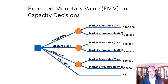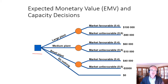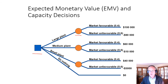Here we have a simple example of a decision tree. If we have a square in a decision tree, we have a decision. In this case, we're deciding between a large plant, a medium plant, a small plant, or doing nothing. If we do nothing, the return is zero — no costs and no revenues. If we choose to build a large plant, then we have a circle, and a circle represents an uncertain outcome — a probabilistic outcome where we can't make a choice.